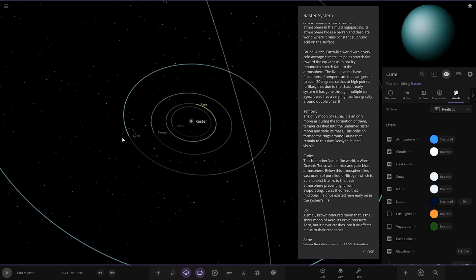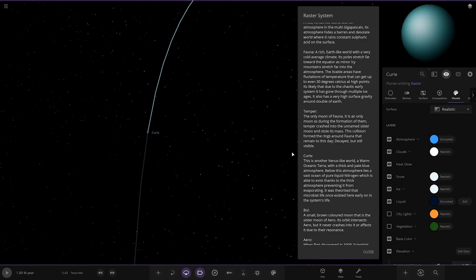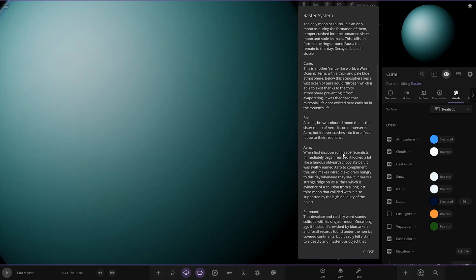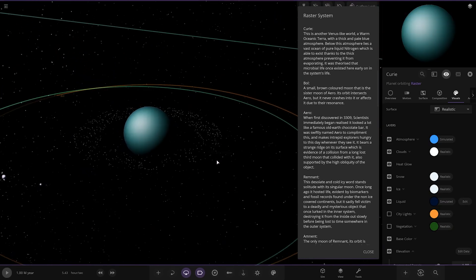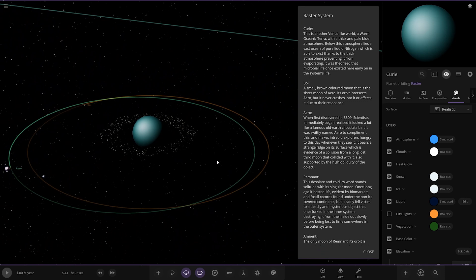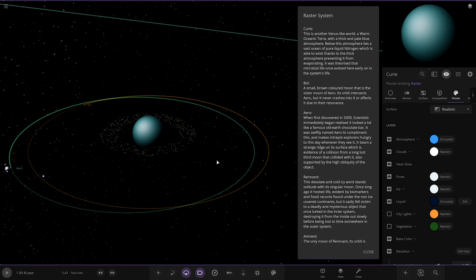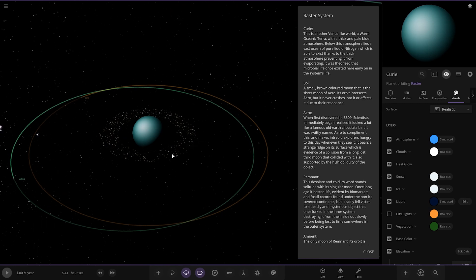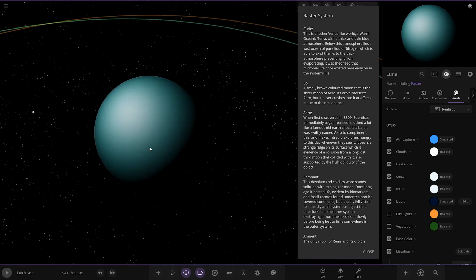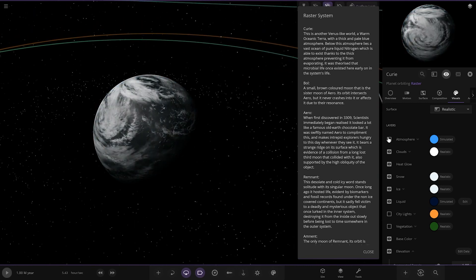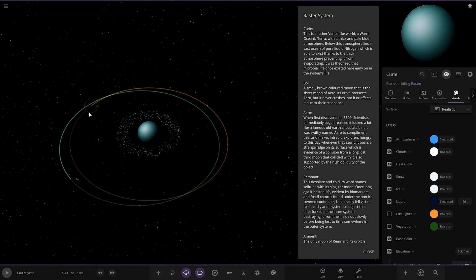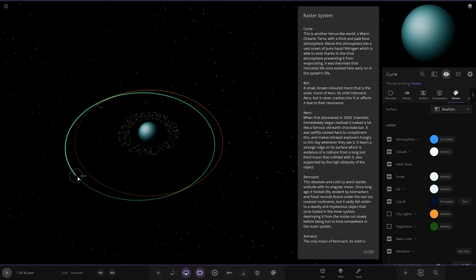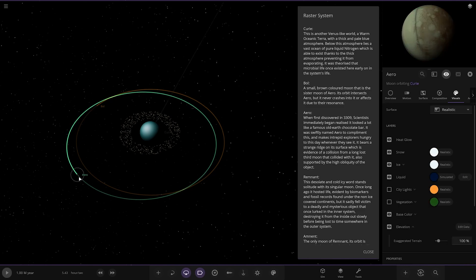Next up, we've got Curie over here. This is another Venus-like world. It is a warm oceanic terror with a thick and pale blue atmosphere. Below the atmosphere lies a vast ocean of pure liquid nitrogen which is able to exist thanks to the thick atmosphere preventing it from evaporating. It is theorized that micro life once existed here early on the system's life. Very thick atmosphere. Got the ring system. Got some moons as well.